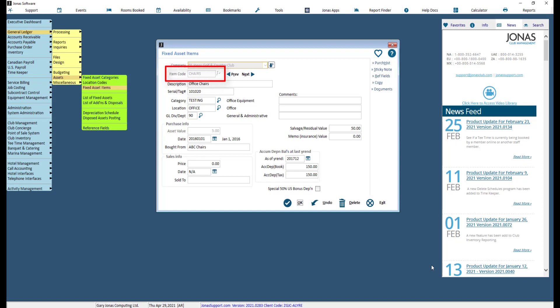Enter an item code with a max of 10 characters. If you have a large number of assets to track and account for, we recommend coming up with a coding scheme before starting to enter assets into the system. This will help keep them grouped together and organized.